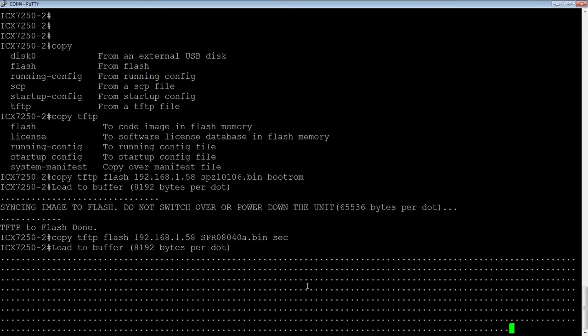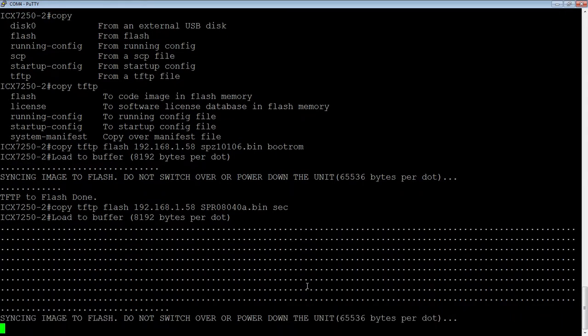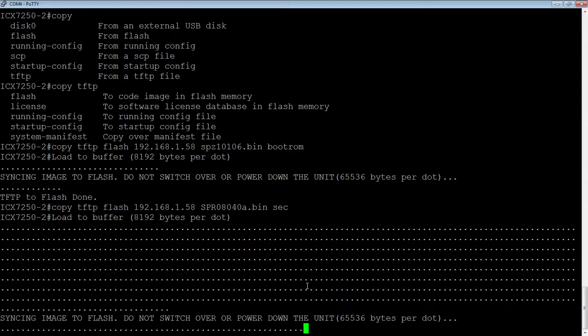Of course, an MLXE, for example, doesn't have switch code, it only has router code. But for the ICX, you are going to have a primary switch in the primary and router in the secondary.